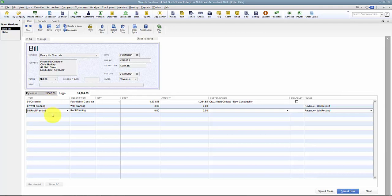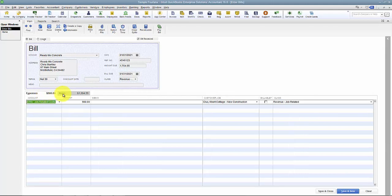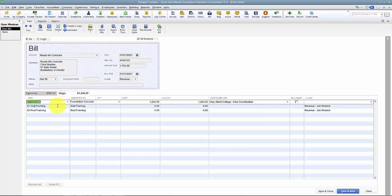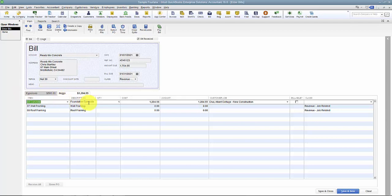But by breaking it down by item, I can see the details. Again, they all pointed to Job Related Costs. Instead of just seeing $500 to Job Related Costs, I can say I had $500 to Job Related Costs.